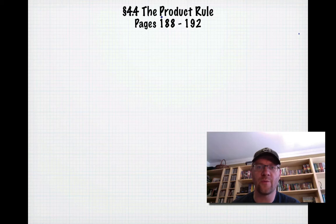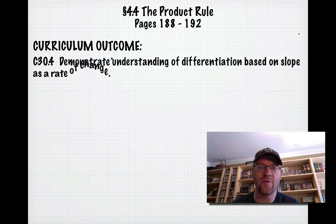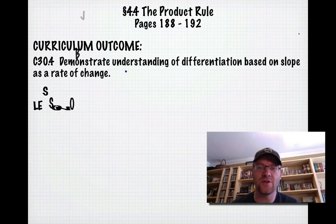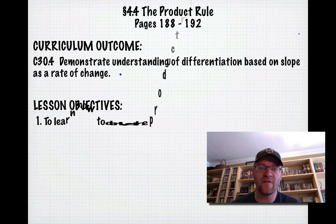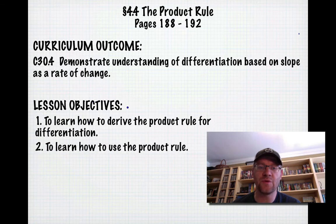Section 4.4 is the product rule, found on pages 188 to 192 in your text. Our curriculum outcome is to demonstrate understanding of differentiation based on slope as a rate of change. Our lesson objectives are: number one, to learn how to derive the product rule for differentiation, and number two, to learn how to use the product rule.